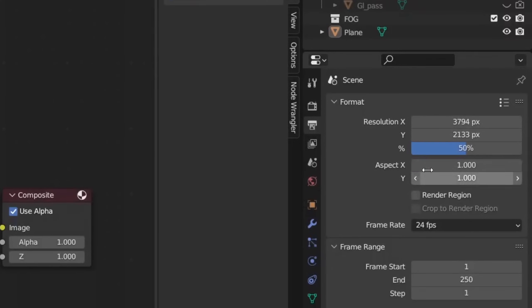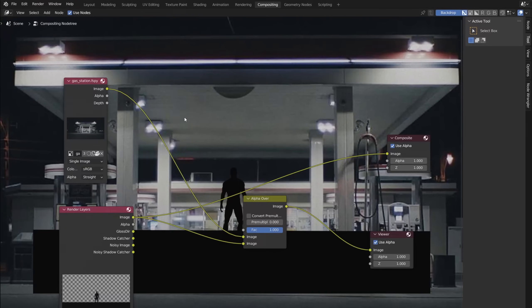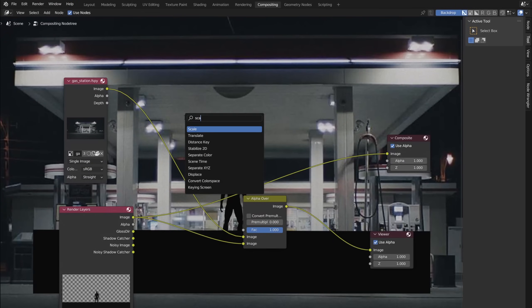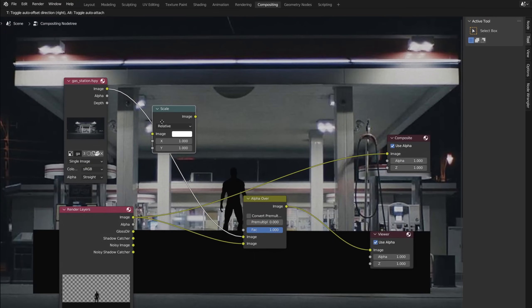If you change the resolution of the render, the background image may not match. Scale in Render Size solves the problem.